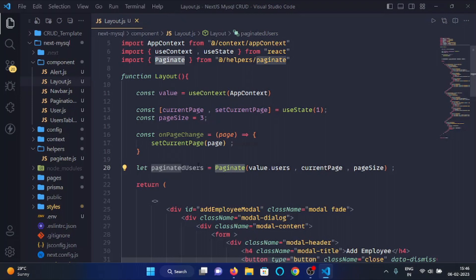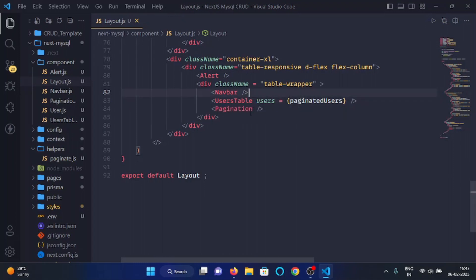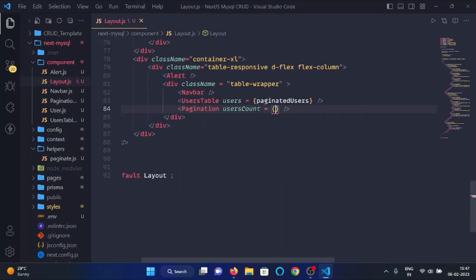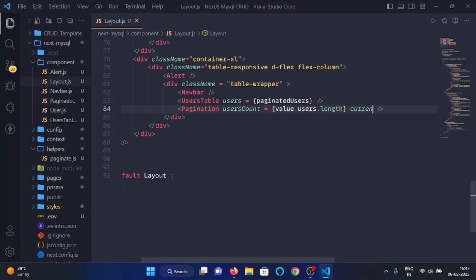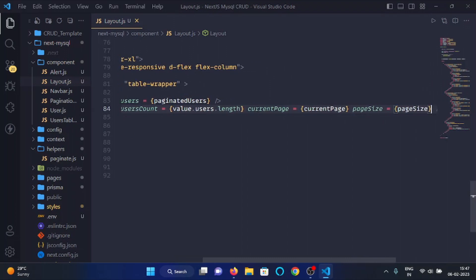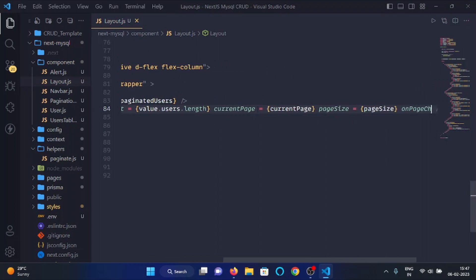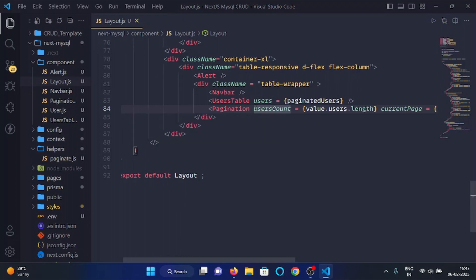This function will return the paginated users into this variable. In the users table I will pass 'paginatedUsers', the users count as 'value.users.length', the 'currentPage', the 'pageSize', and the 'onPageChange' method.